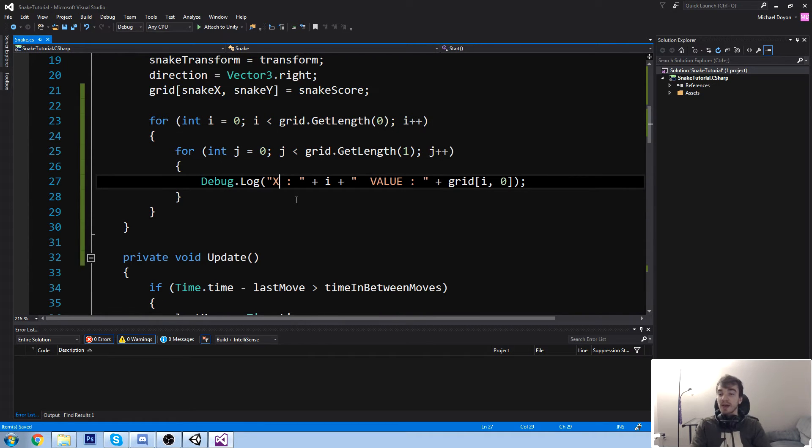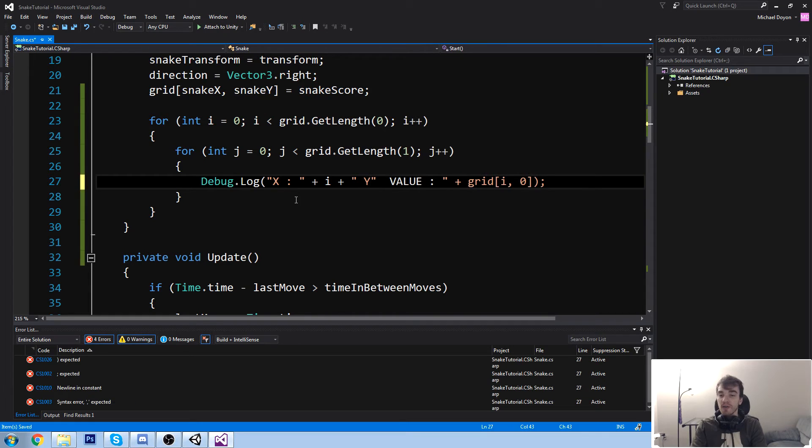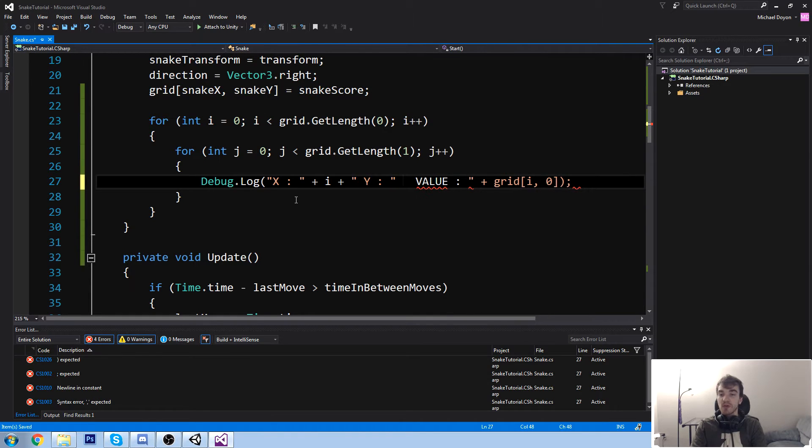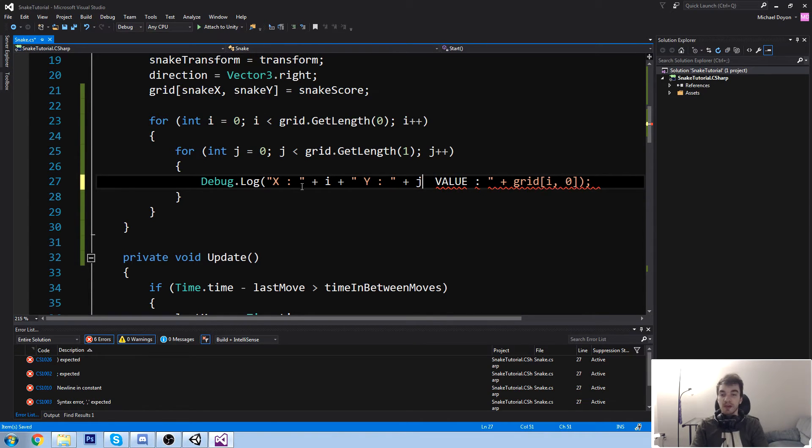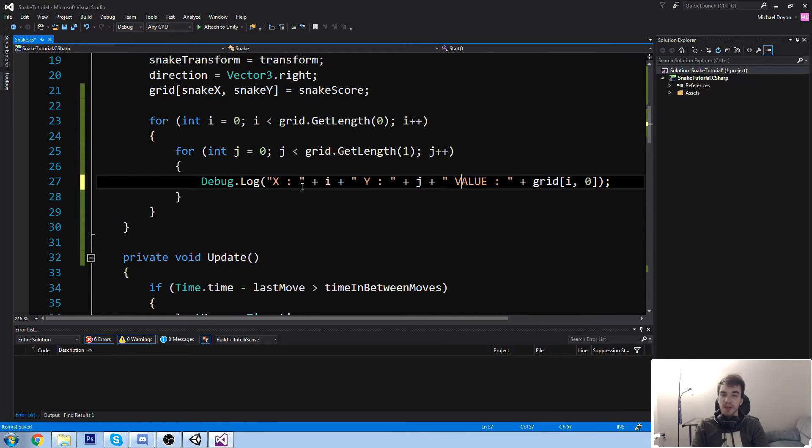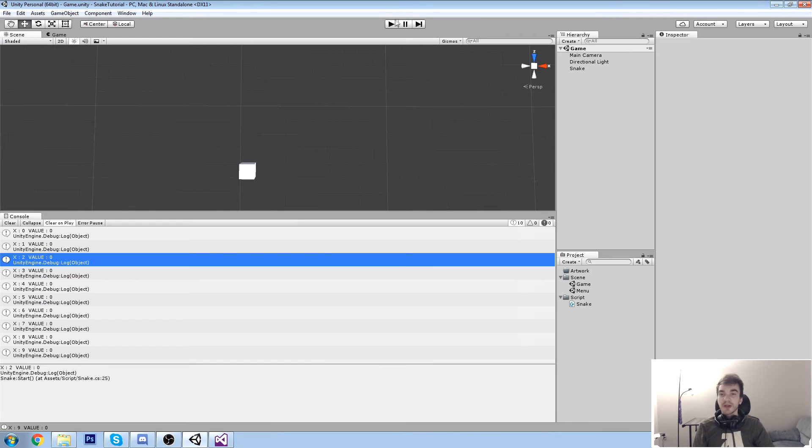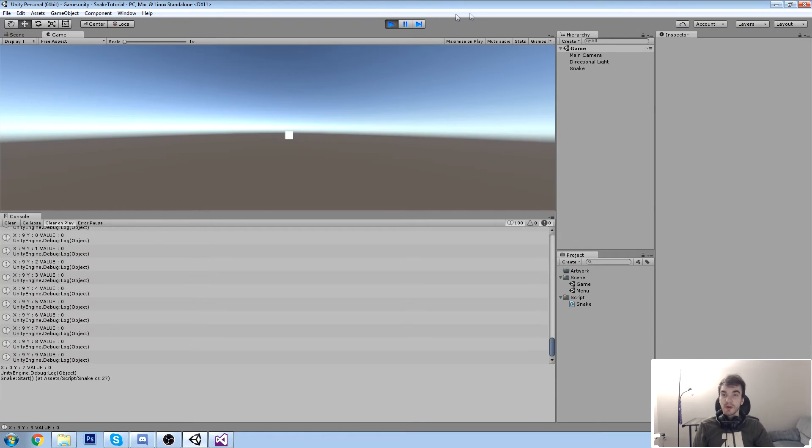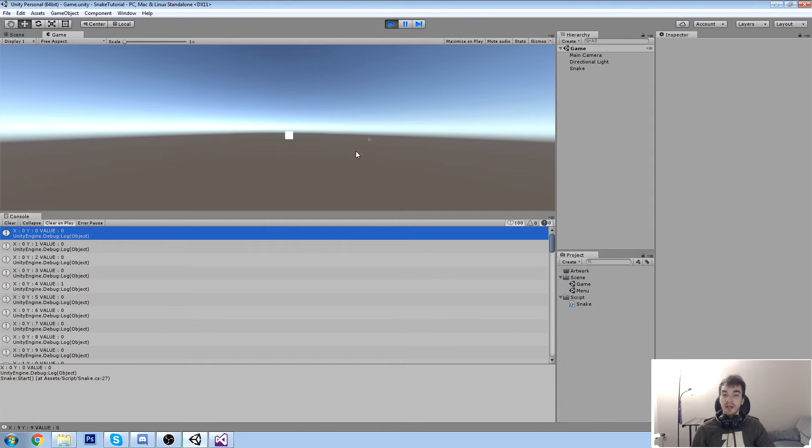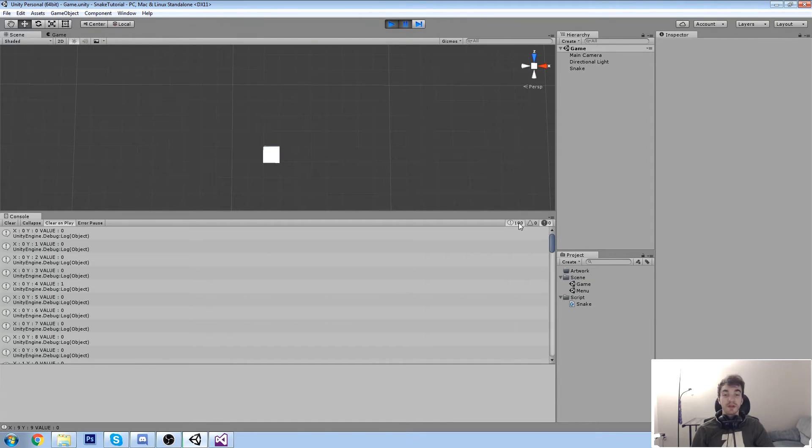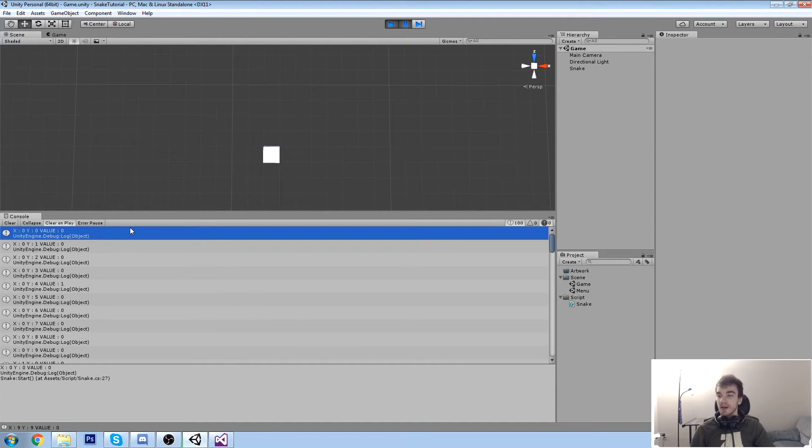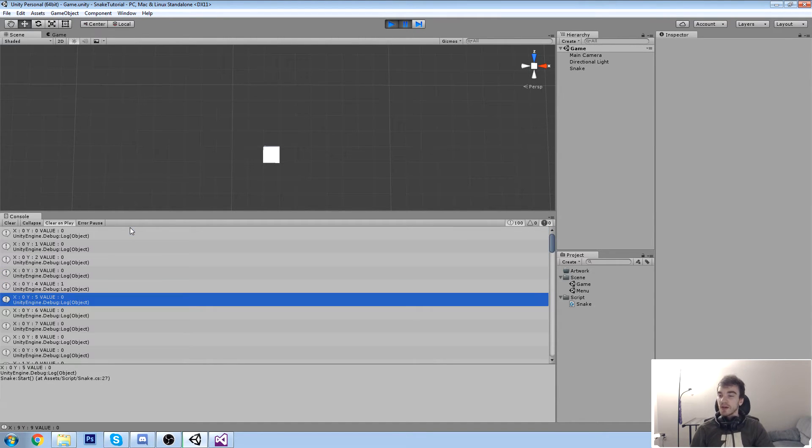So I'm going to be using j here and we're going to say grid get length of the actual array at index one. And if that is met, we're going to say j plus plus. Now let's move over our debug.log and say, so the x value is going to equal to i. And then we're going to add up something here. We're going to say the y value is going to equal j. And then we can actually look for our value. And the value is going to be grid at i and j.